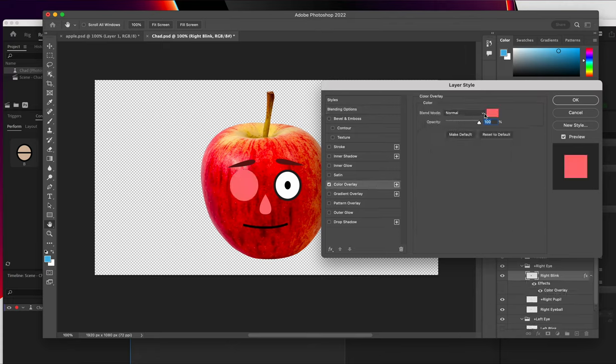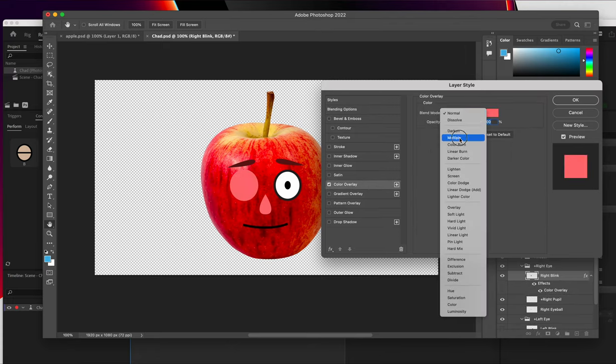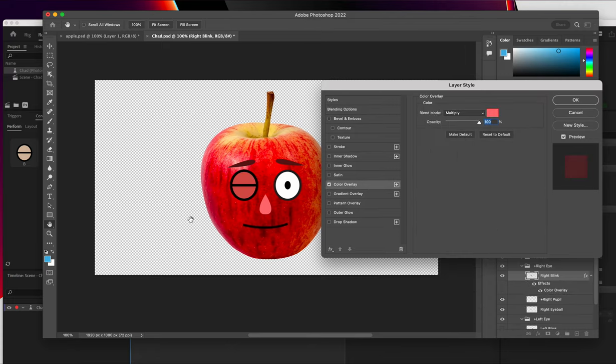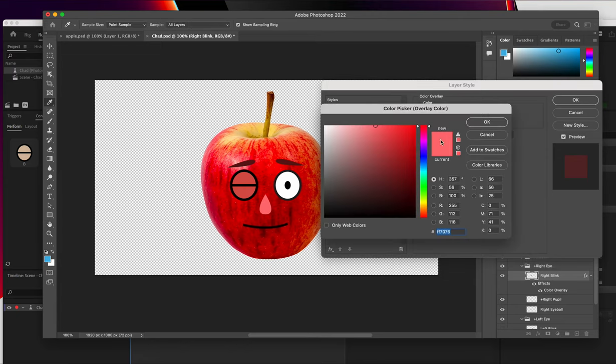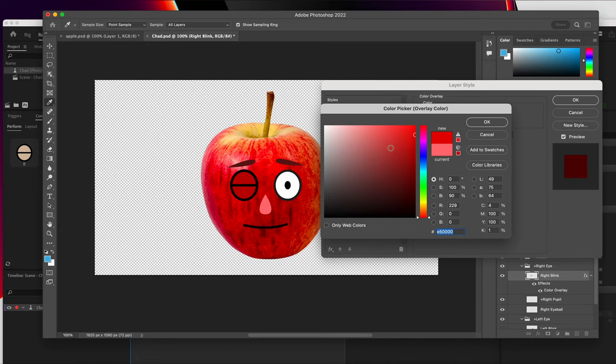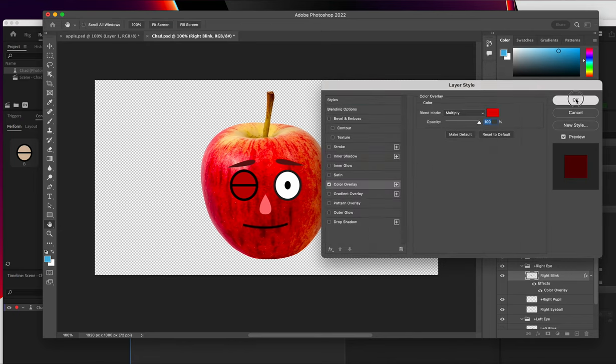And I'm going to go to the color overlay. But this time I'm going to change it from normal to multiply. That's going to keep the nice black outline around the shape because it looks kind of weird if it's just a solid color. And I'll do something similar. I'm going to pick something that's kind of close to the apple color itself. I think that looks pretty good. I'll hit OK.